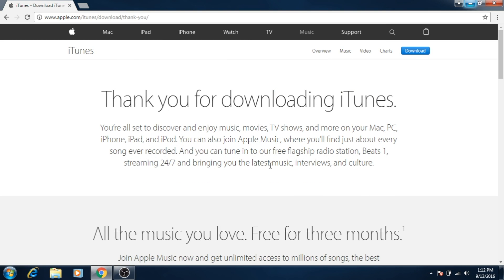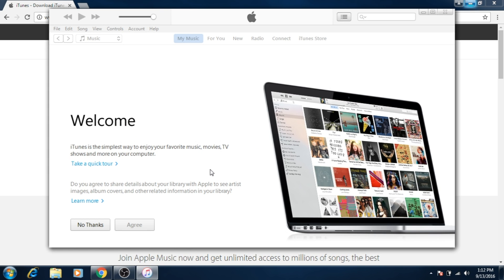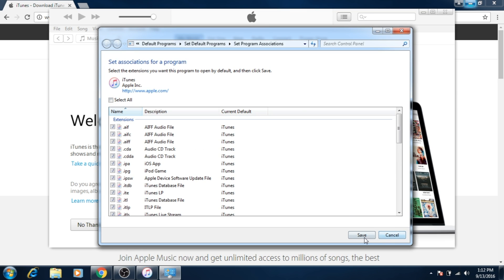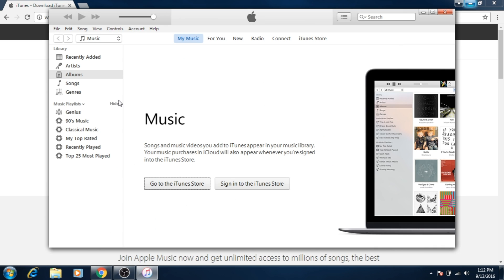You can choose to make iTunes the default program for audio files. You probably don't want this. The next step is optional and it's for choosing audio file associations. In the next step you agree to share details of your library with Apple. Now iTunes is installed.